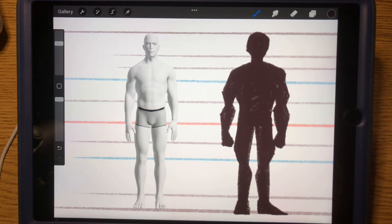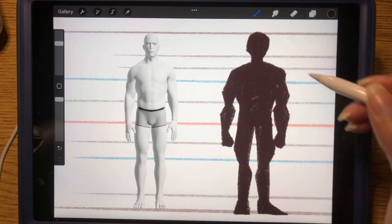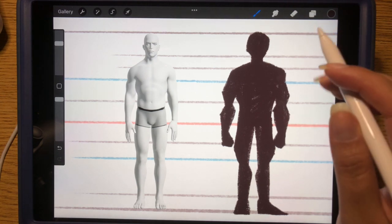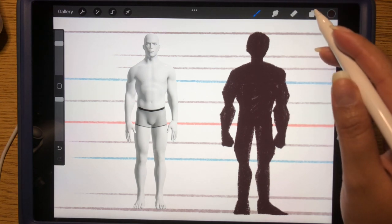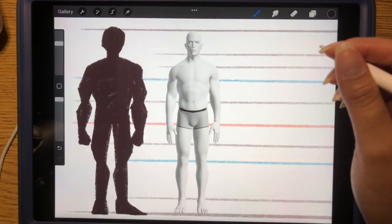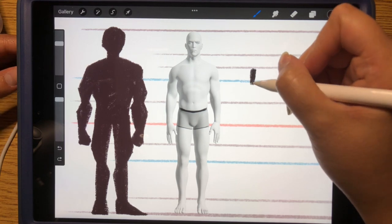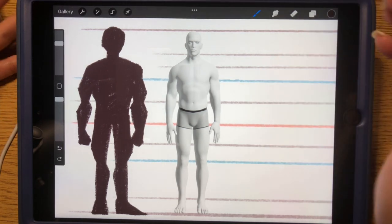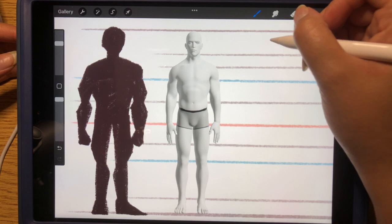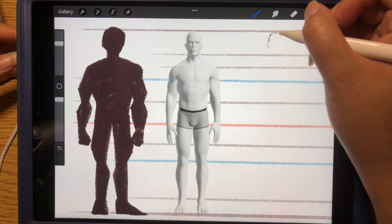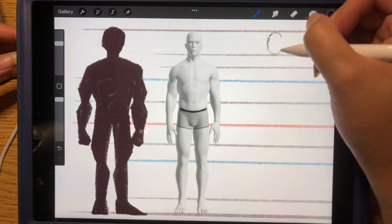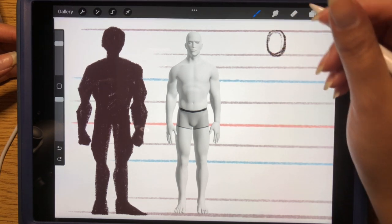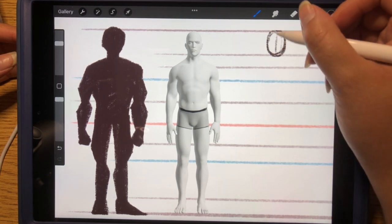First up, we have the male model. In the last video, we learned how to draw this silhouette right here. But in this video, we're going to incorporate a more advanced technique. Instead of drawing with block shapes, we're going to be drawing with lines. So for the head, let's just draw a basic potato shape. And in the middle of that potato, let's draw a cross.